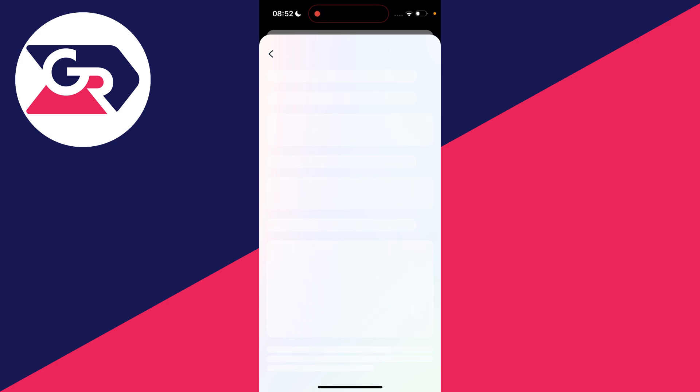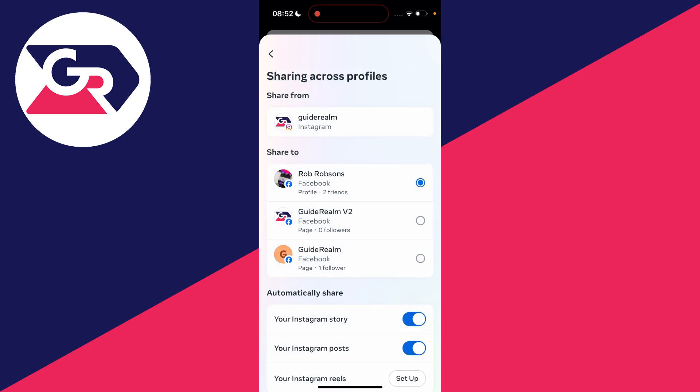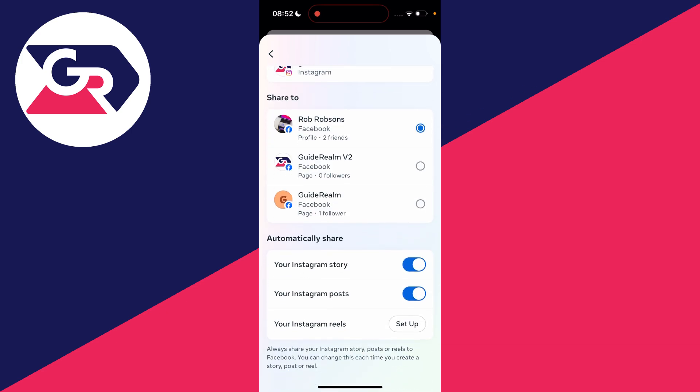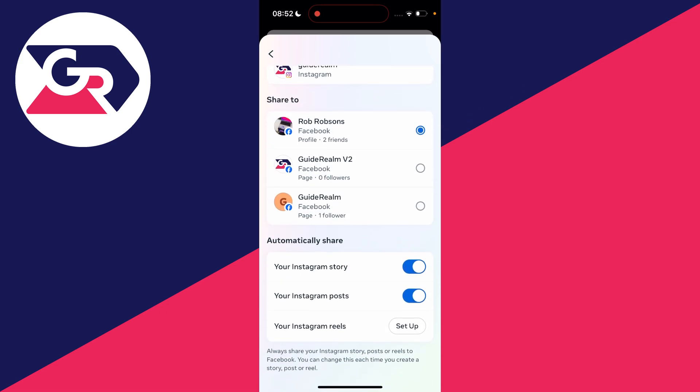Then scroll down to automatically share. As you can see, we've got Instagram story and Instagram posts, and you can switch off Instagram story like so. That's it - it's now not going to be automatically shared.